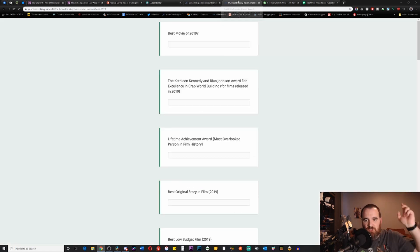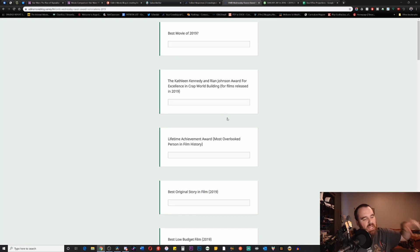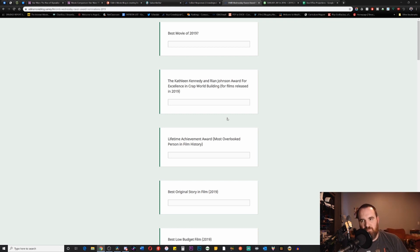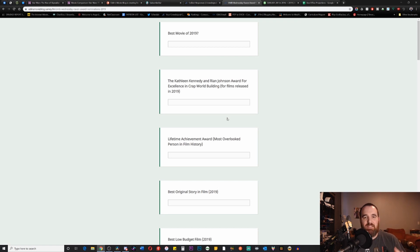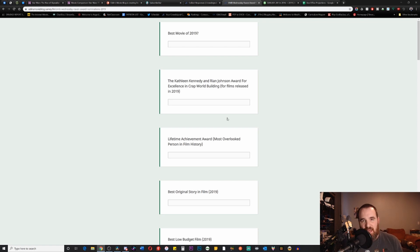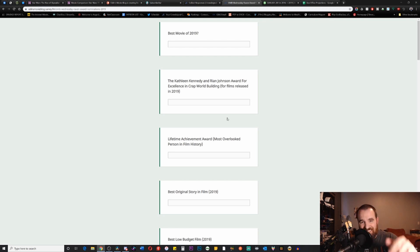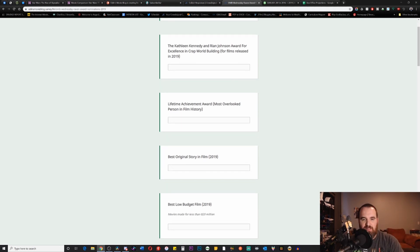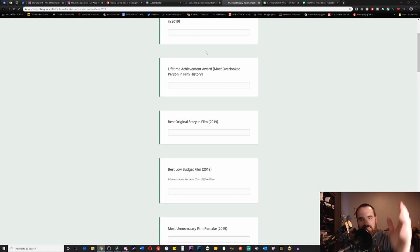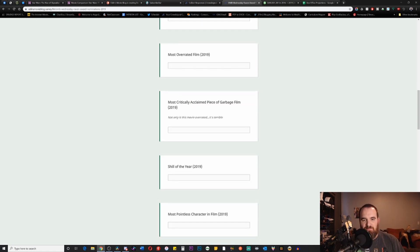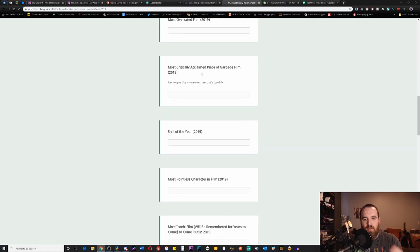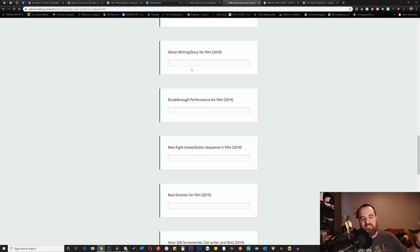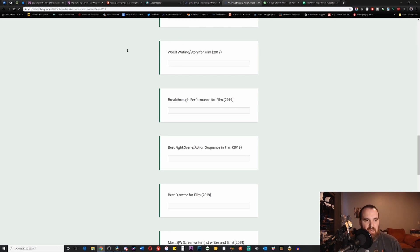Also, if you want to say screw you to the Oscars, if you want to tell me what the actual best film of the year is or that there are some really bad movies this year and some crap world builders, then the Wednesday Raven Awards are for you. This will be the second year that I'm hosting the Wednesday Raven Awards, and it is basically a boycott of the Oscars. The nominations are still open, so you can nominate any of these categories or nominate persons or movies for any of these categories all the way up until around January 12th. Categories include Best Movie, Kathleen Kennedy Ryan Johnson Award for Excellence Crap World Building, Lifetime Achievement Award, Best Original Film, and then of course some of my all-time favorites: Most Overrated Film, Most Critically Acclaimed Piece of Garbage—not only is this movie overrated, it's terrible—Shill of the Year, NPC of the Year, and so many more categories.